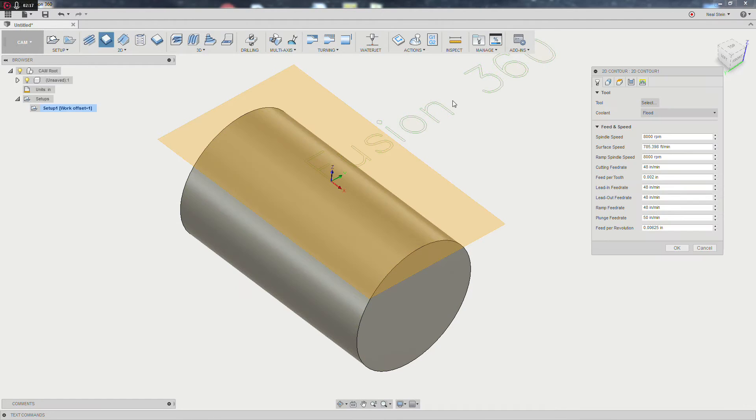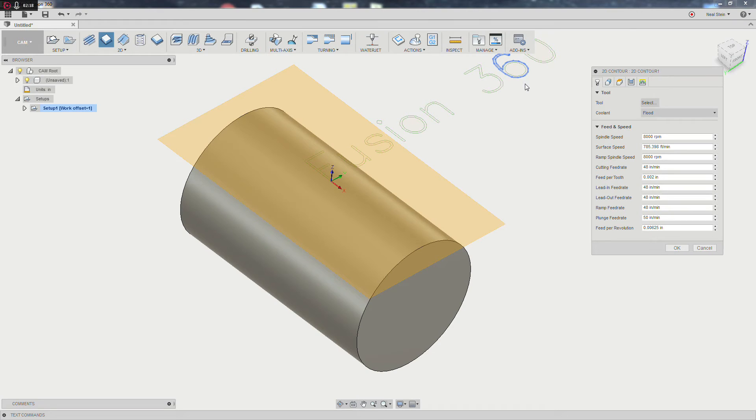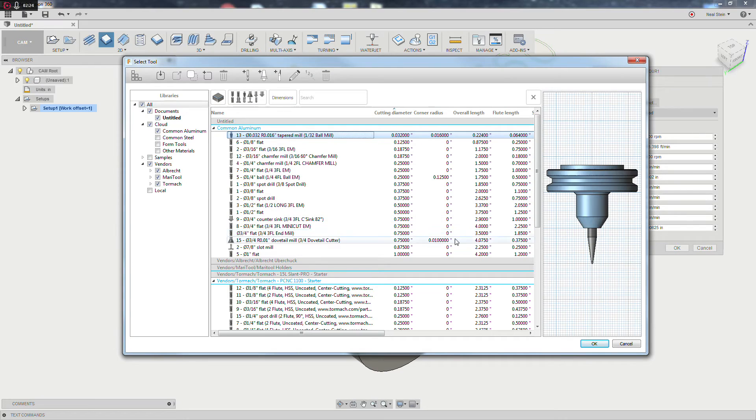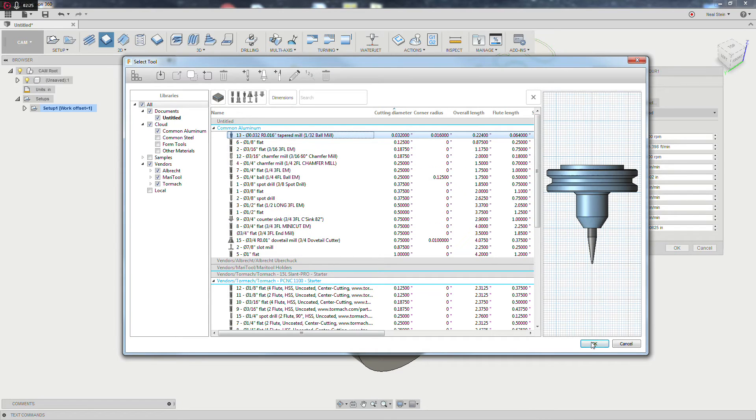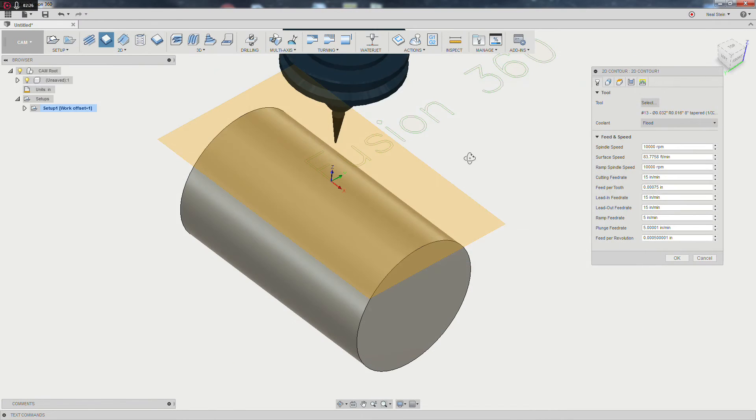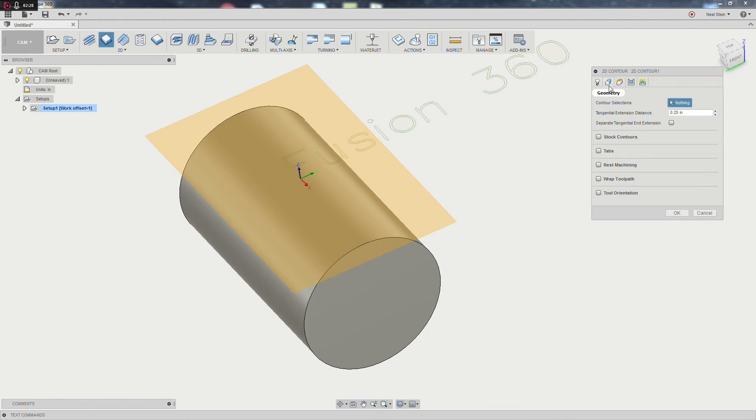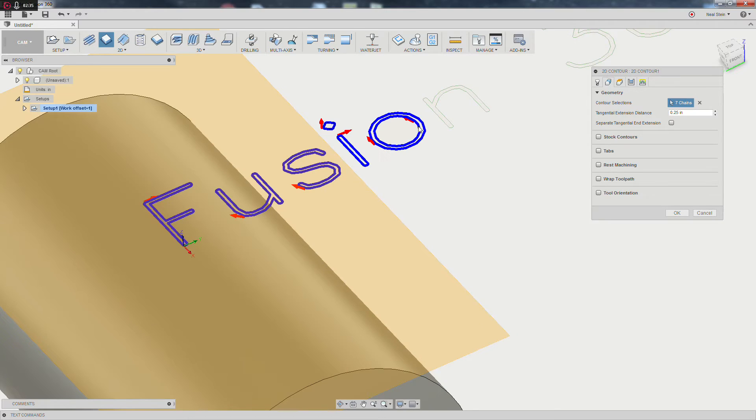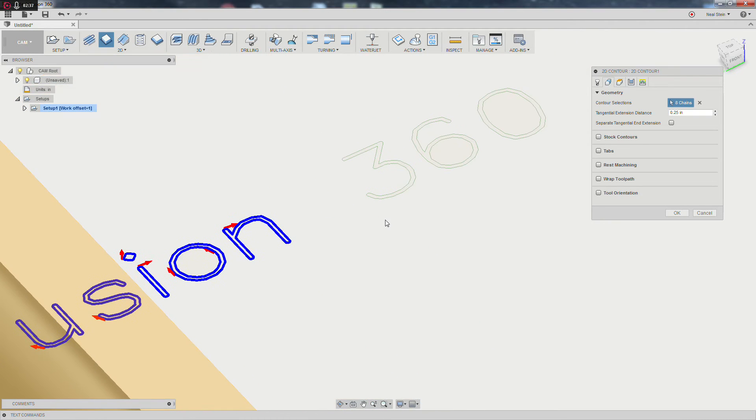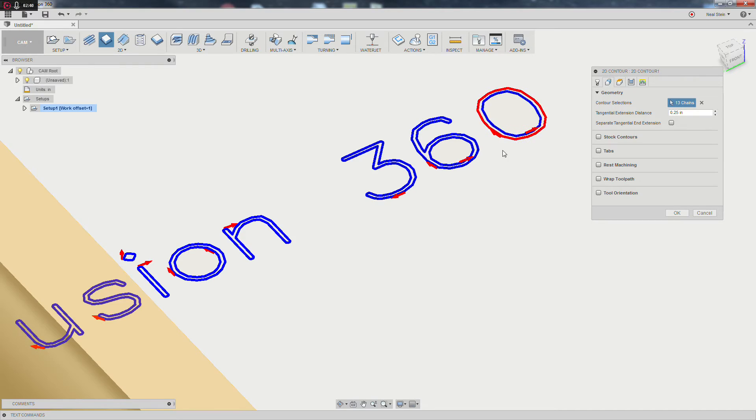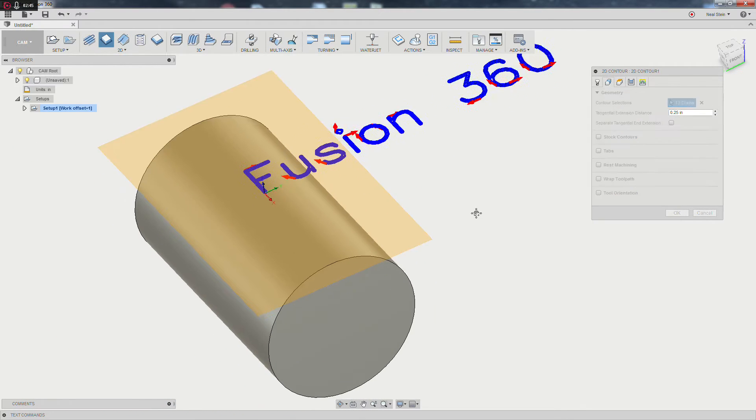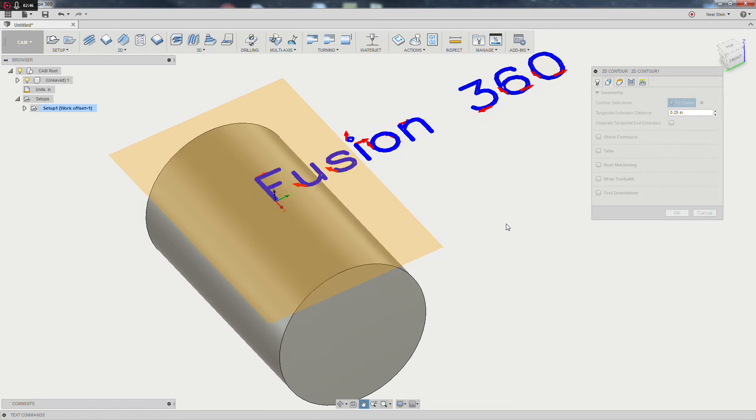After this, I'm going to go ahead and make a 2D contour. I'm going to choose a tool and select my contours. Thirty-second ball mill will be just fine for this. Contours, I'll just go ahead and select all of our exploded text here. It doesn't really matter which direction the arrows are going at the moment. We'll take care of that. As we're doing just sort of a functional trace, it's not really going to matter.